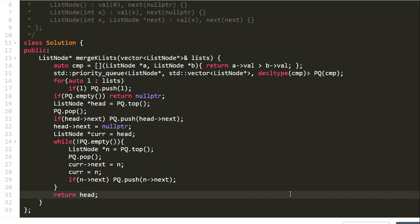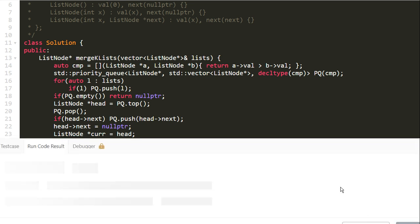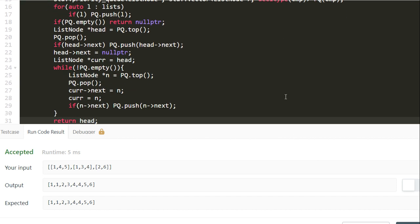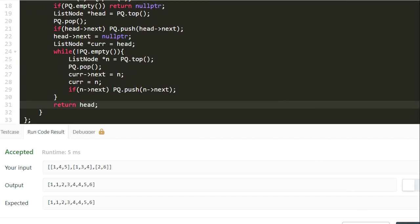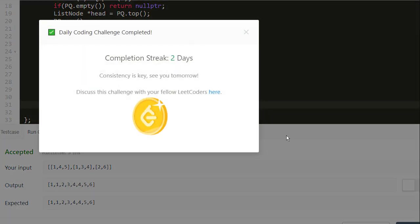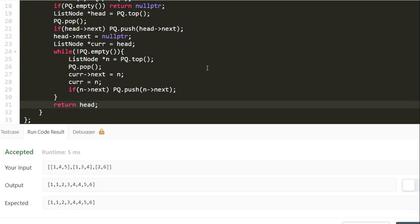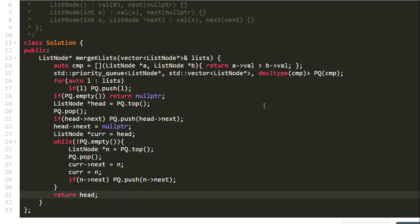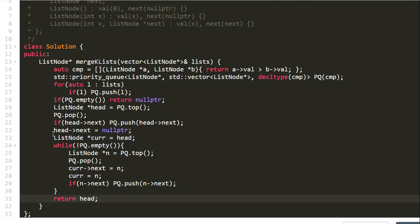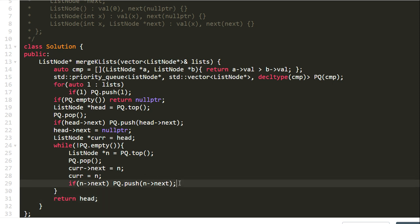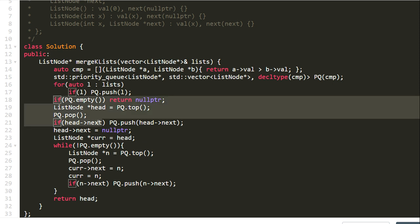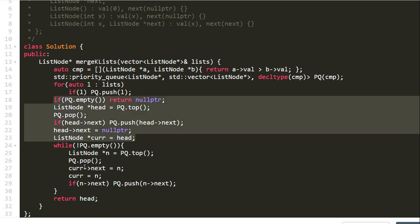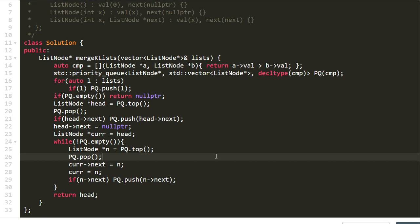We run it on a few test cases — it's working. After submitting, the solution is accepted. For Python and Java, the logic is exactly the same and the code is even simpler once you understand the approach. Good luck and see you in the next lesson.